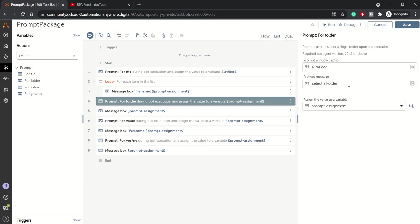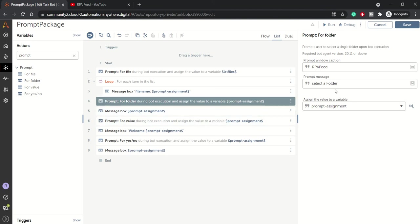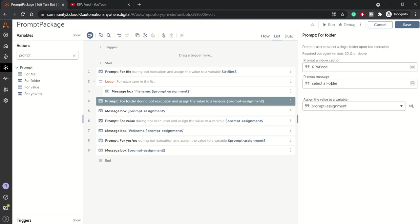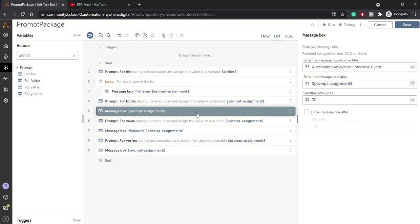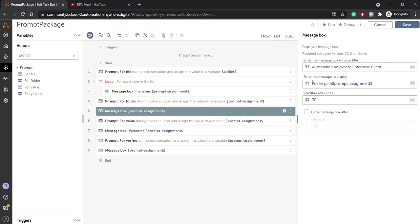For folder action lets you pick any folder while you browse - you can browse till folder level. So this I have taken in prompt assignment. This value will give you the complete path of the folder you are selecting. Then we have a message box, so it will just show us the folder path that you have selected.